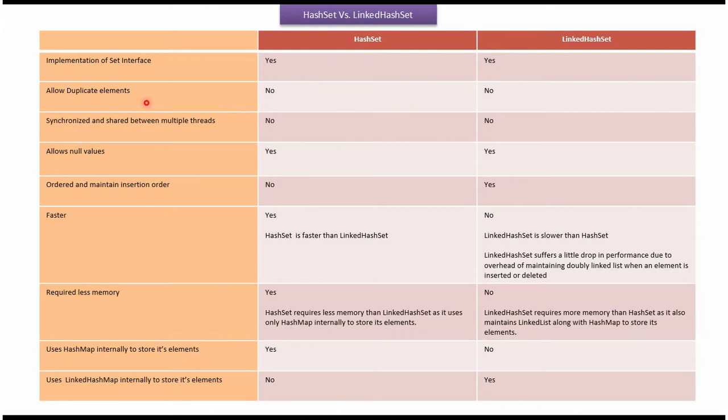Allow duplicate elements: in case of HashSet, no; in case of LinkedHashSet, no. Synchronized and shared between multiple threads: in case of HashSet, no;